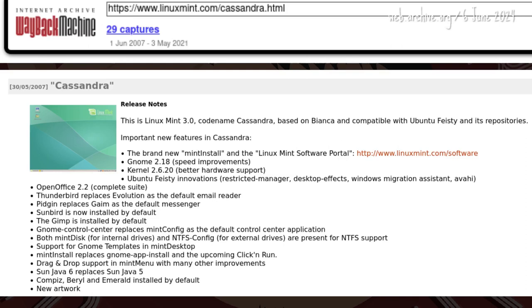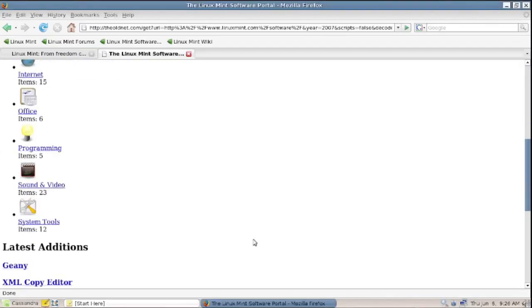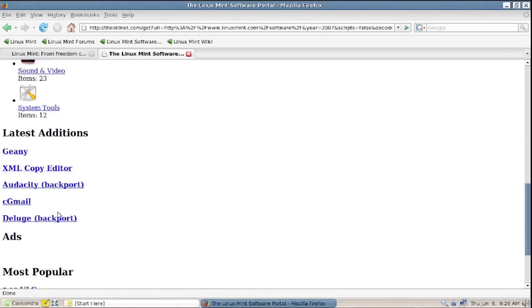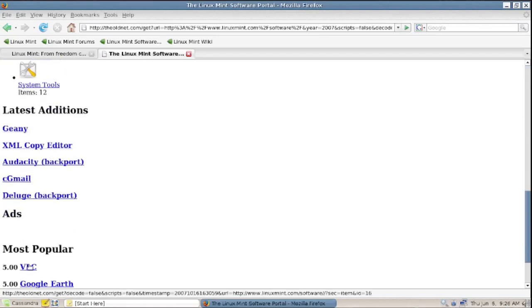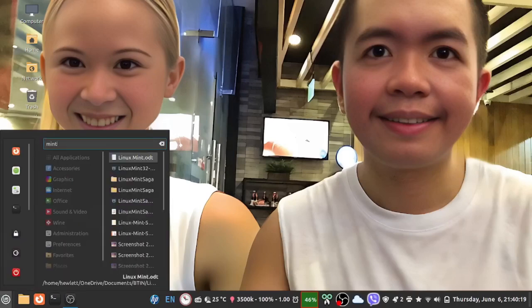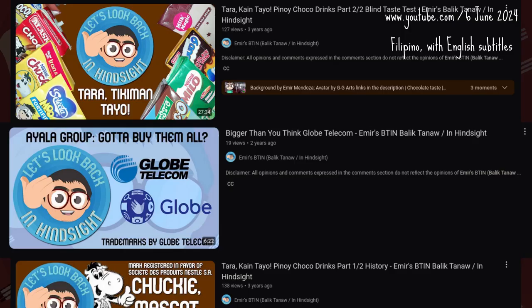New Mint tools were Mint Install and the Linux Mint Software Portal. These would later merge to form the Software Manager, the program name of which is still mint-install as the surviving entity.